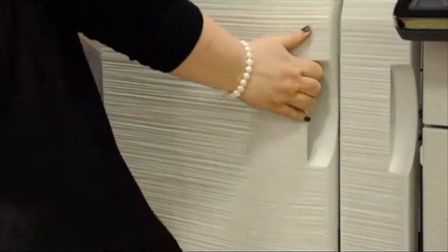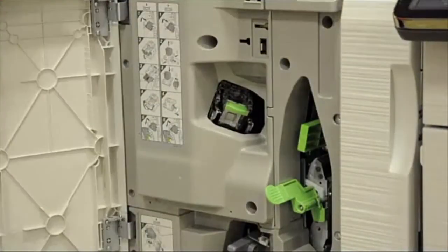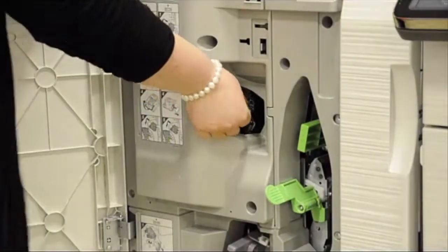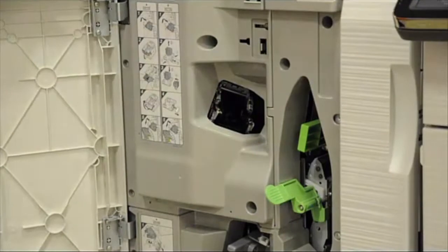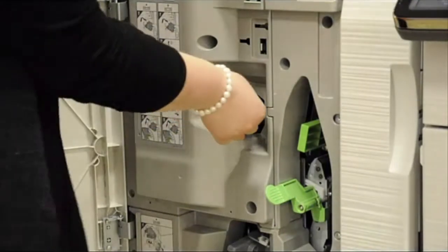If you have an external finisher and wish to replace the top staples, please open the cover and remove the empty cartridge and replace.